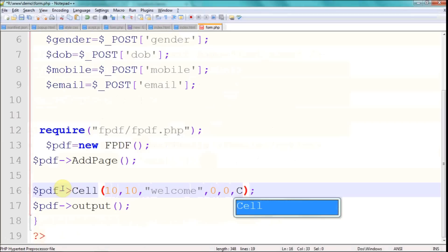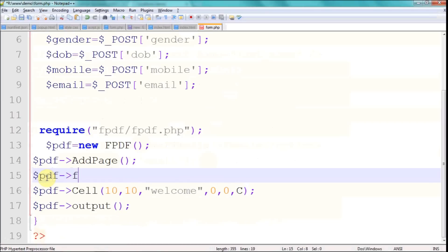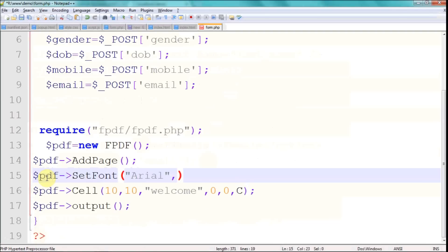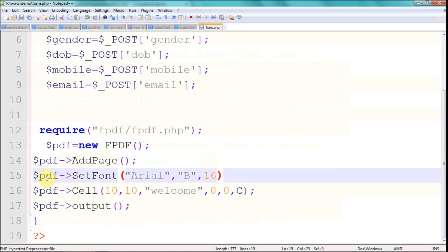Before dumping data, I'd like to add another function called setFont. The first parameter is the font type, such as Arial or Times New Roman. The next is the weight — B for bold, I for italic, U for underline. Then the font size — I'm specifying 16, but you can increase or decrease it. So I've added two functions: setFont and the cell function to dump content to the PDF.